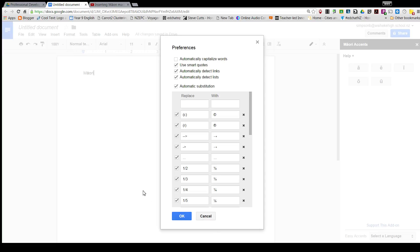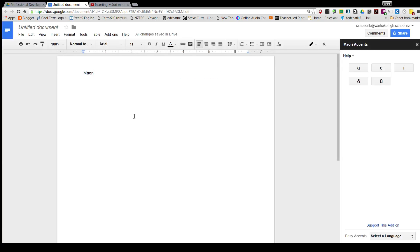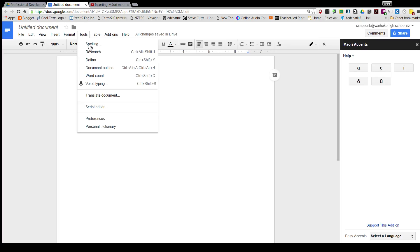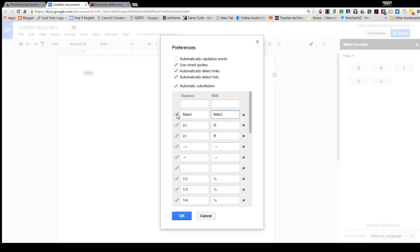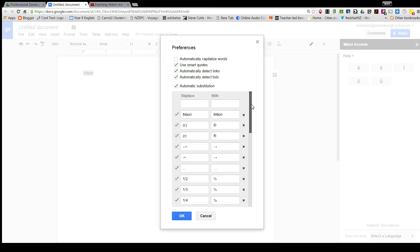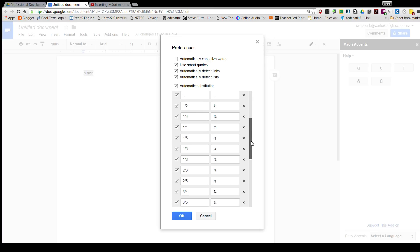I go there, I'm just going to cancel this. You can get this to replace the word Maori without the macron with the word Maori with the macron. So I'm going to copy this word, open Preferences, and say whenever I write the word Maori, I want to replace it with Maori with the macron. This little checkbox here means that it's turned on, and you can see